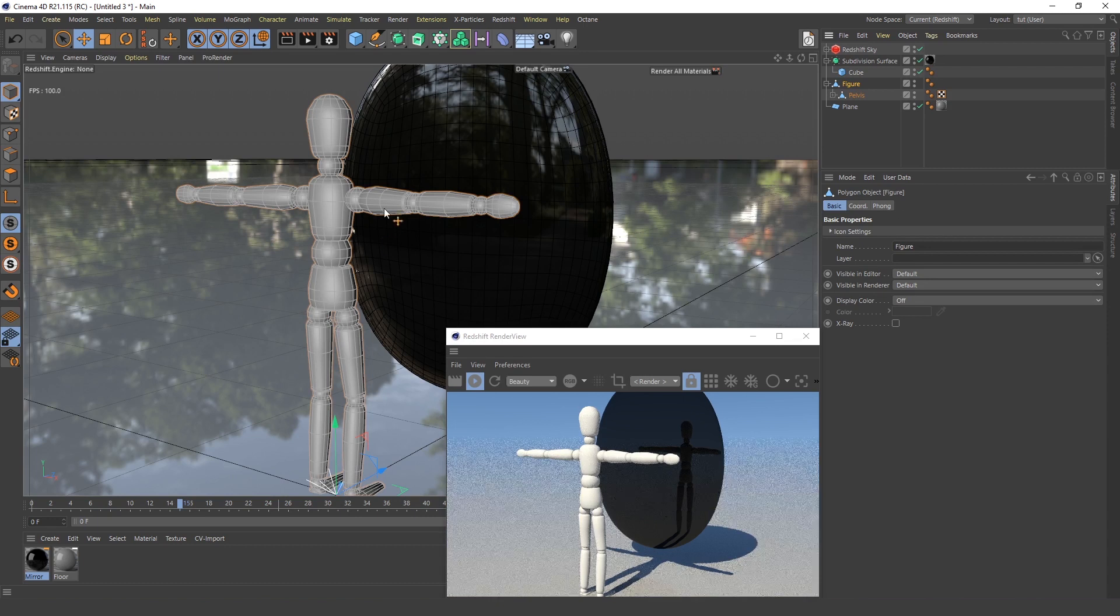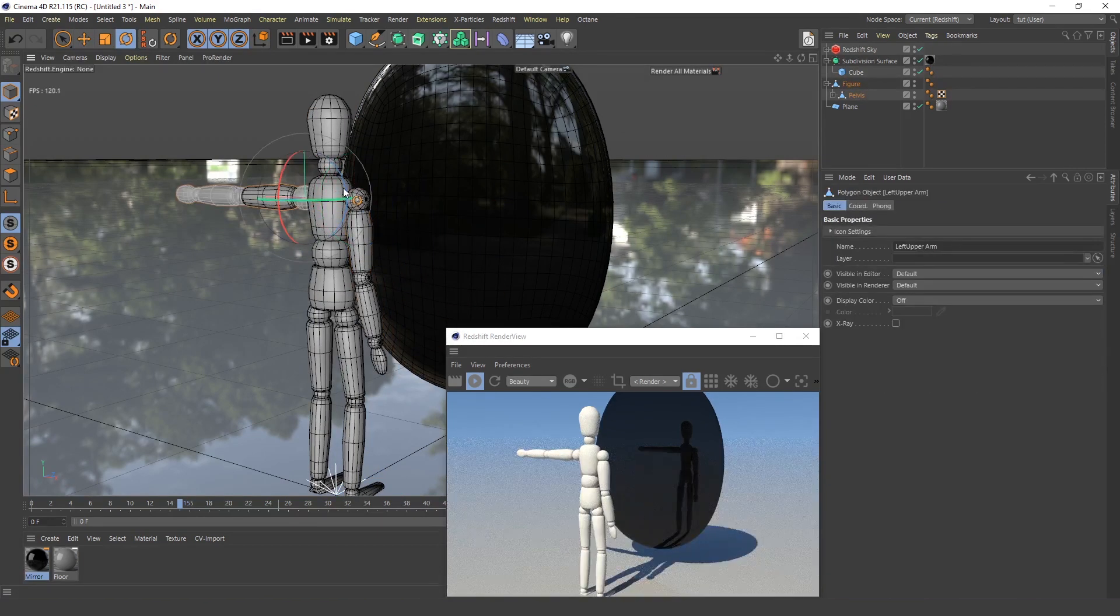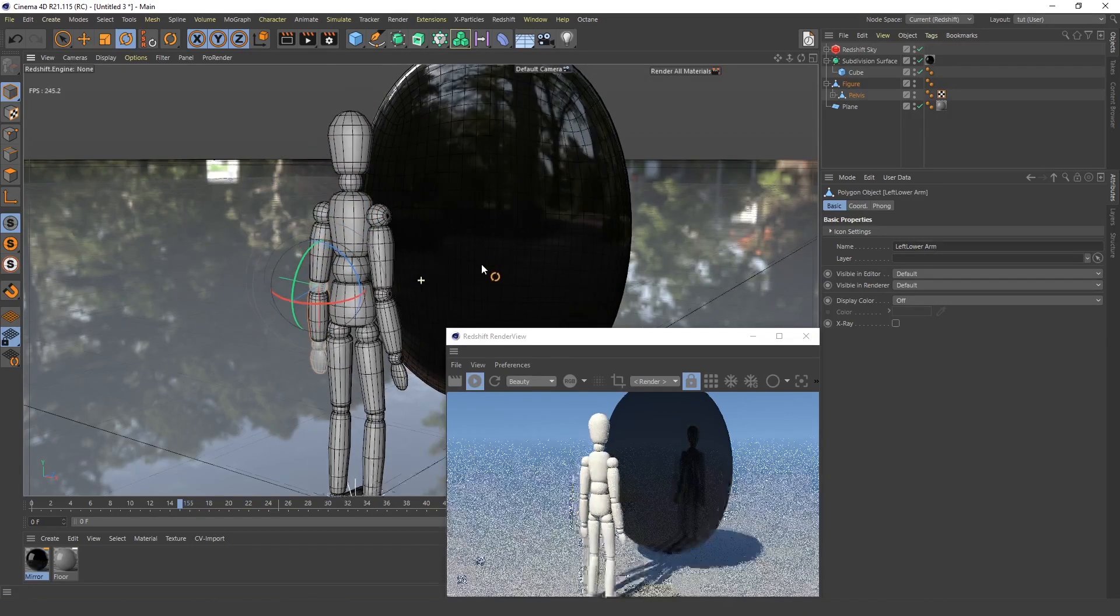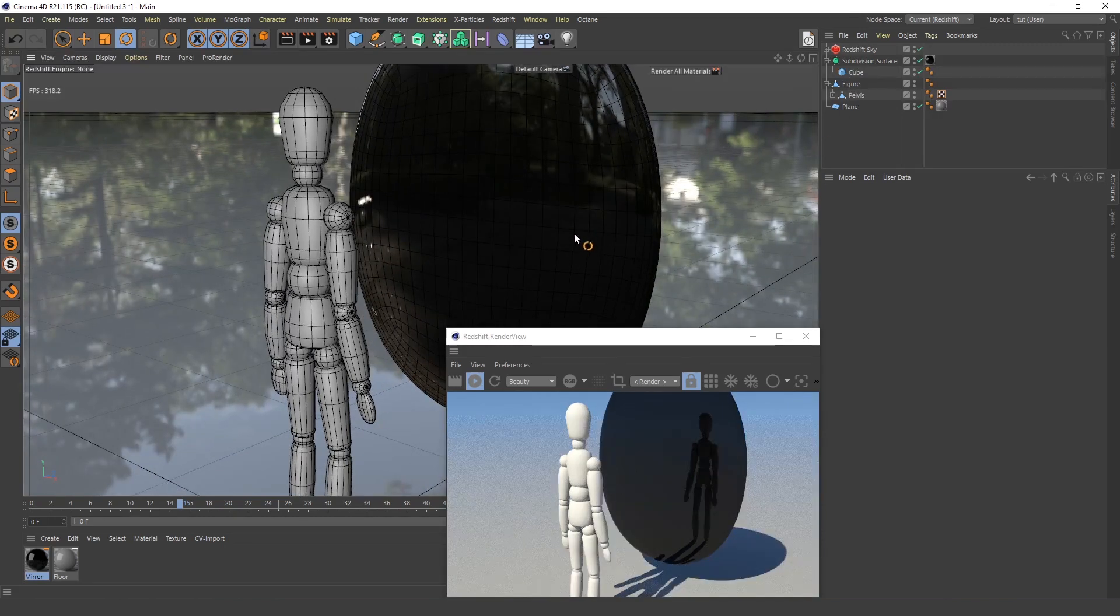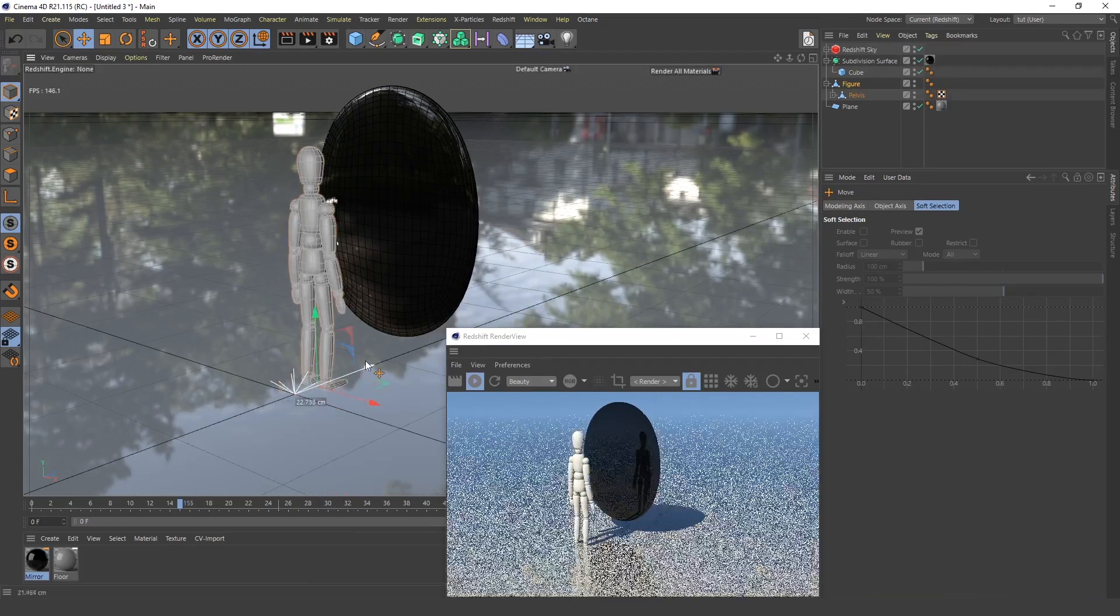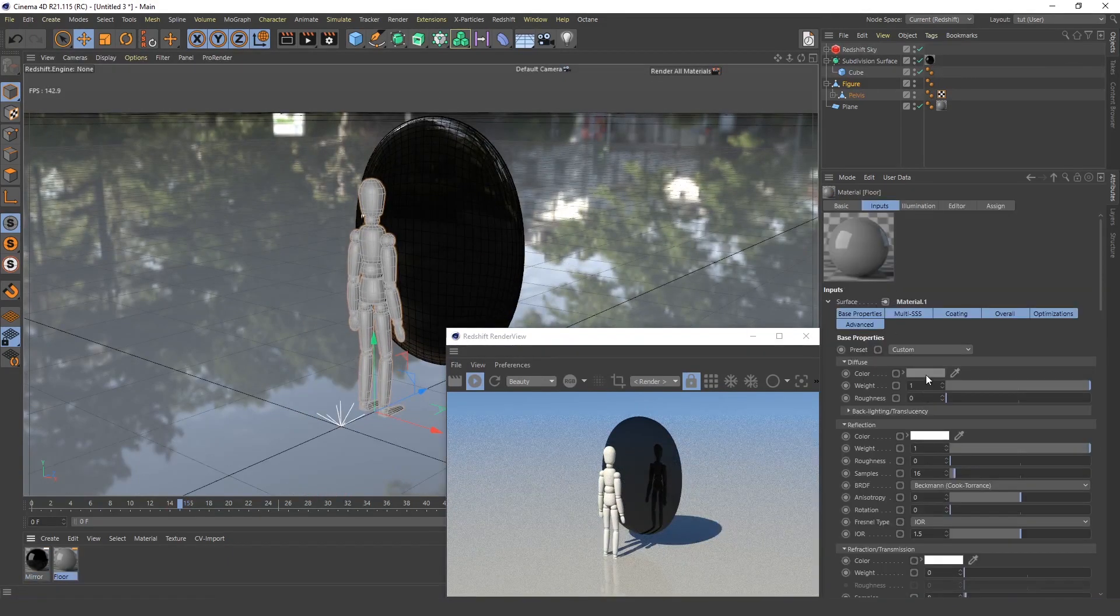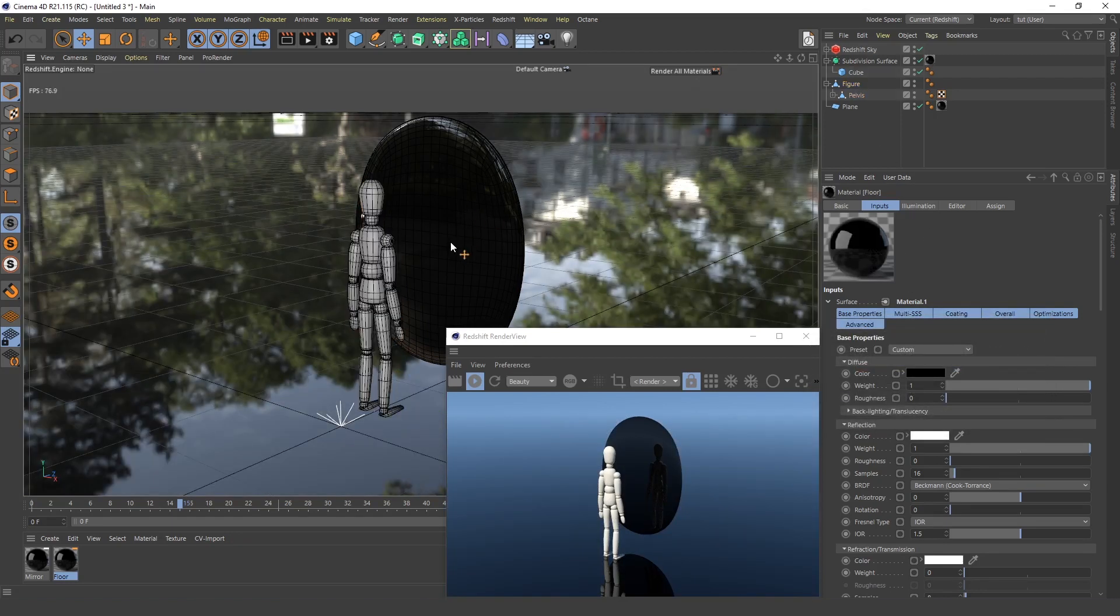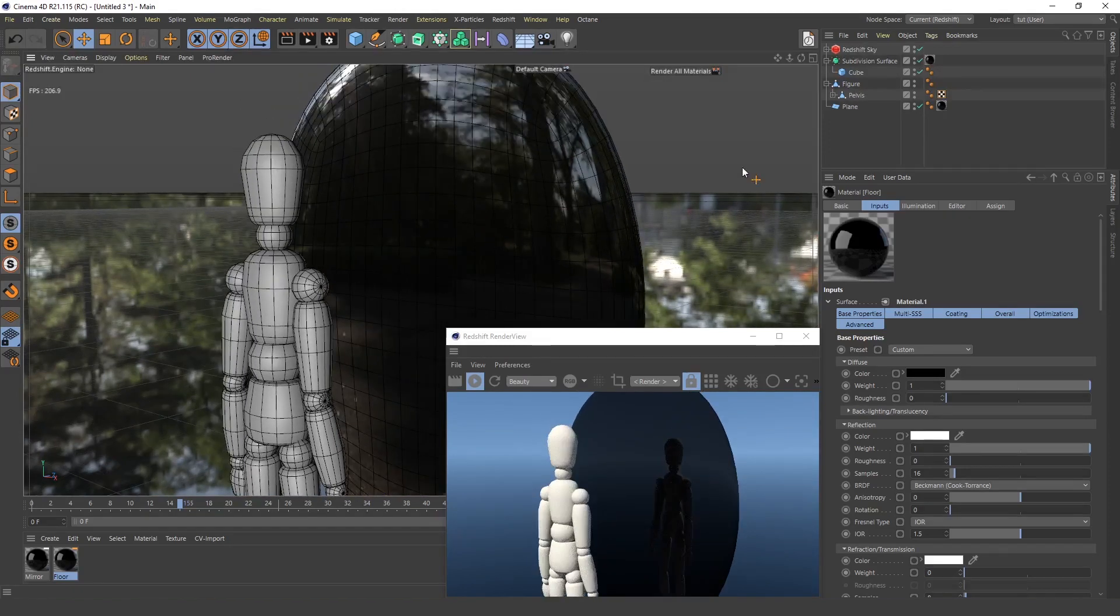I'll turn his arms to the side so he looks a little more natural, not in a T pose. Yeah, I will move him a little closer to the mirror. I think I want to make this floor a little more black too. Yeah, this looks better.